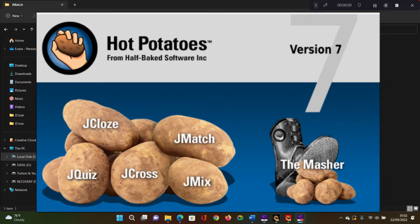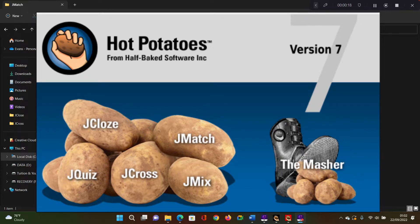The JMatch is basically used for creating match activities. This is where the learners will match a phrase or a word or a sentence with another phrase, a word or a sentence.